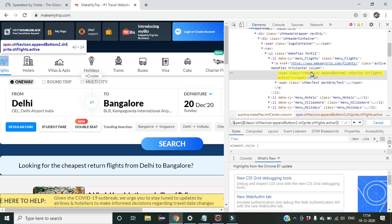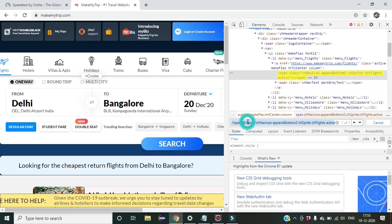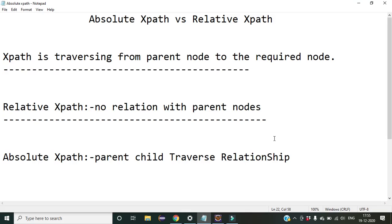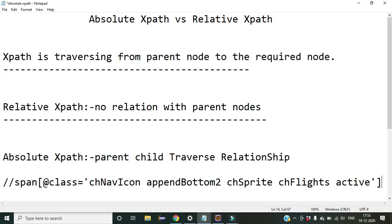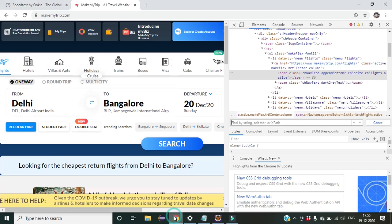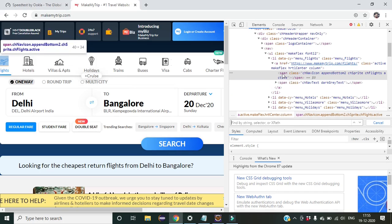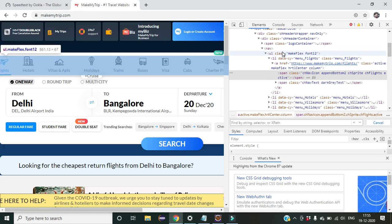We also need to learn the concept of absolute XPath, where we traverse from the great-grandparent of this particular span. I will copy this and paste it in Notepad. XPath traverses from the parent node to the required node. We want to traverse from the great-grandparent of this span tag, which is the parent-child traverse relationship concept I covered in a previous lecture.